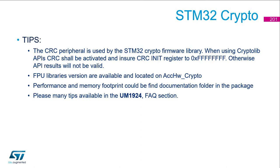Another tip. The FPU library are often requested and available, but located in the hardware accelerated part of the library, or I would say of the package. I will show you the organization of the package at the end of this presentation.